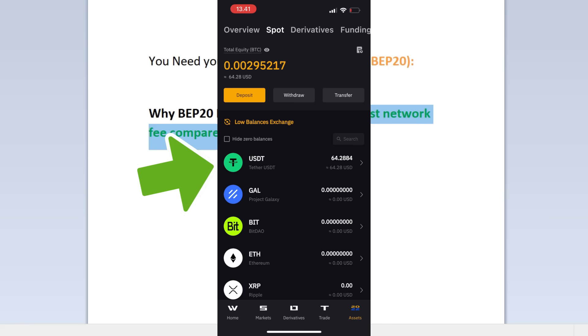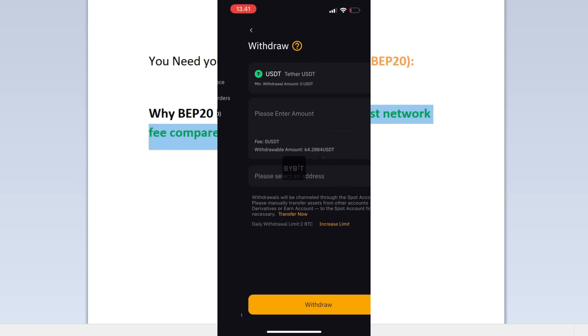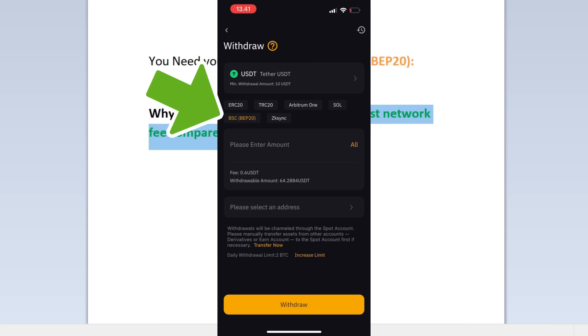I will click on USDT because I want to transfer USDT. I will click on it and then I'm going to click on Withdraw here in the middle. Again, this is very important guys: choose your network correctly. Just now we chose BEP20. You can see the fee there is 0.6 dollars only.